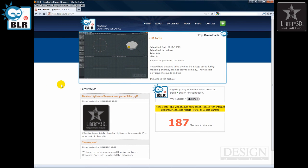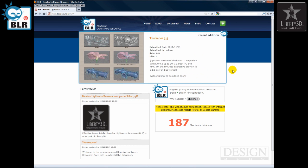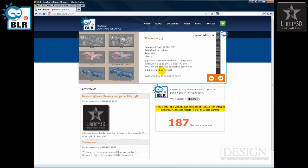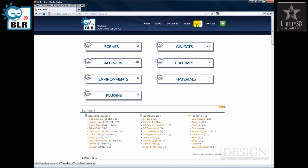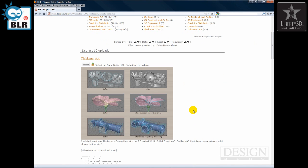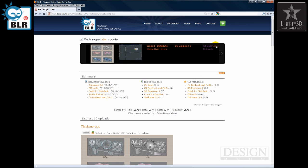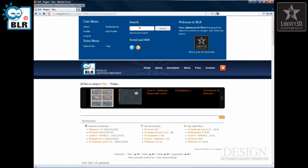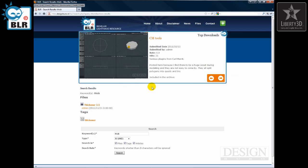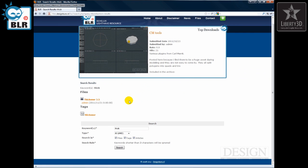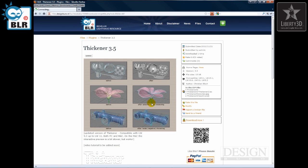So if you jump into the Benelux LightWave resource website, you can see here because it's the recent edition, you can see it on the front page. But otherwise go to files and then jump into plugins and you should be able to find Thickener there. Of course you can also go up, go into search, type something like Thick and you should be able to find Thickener 3.5. There you go.